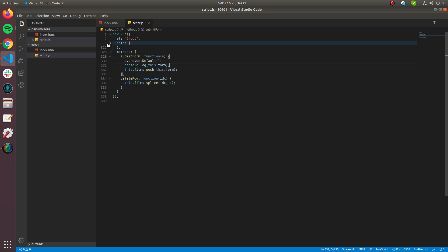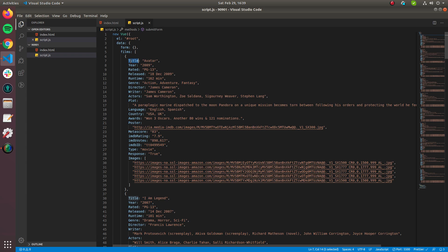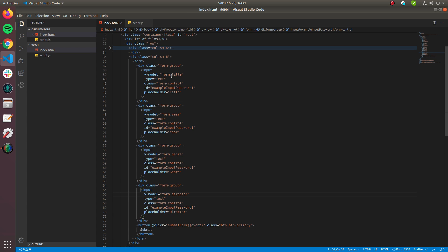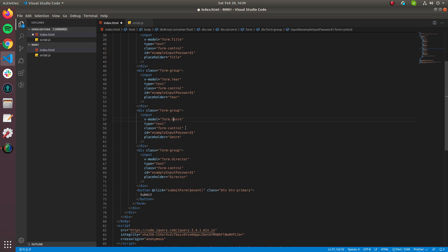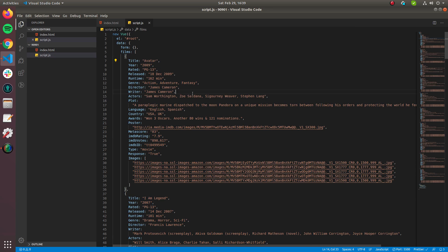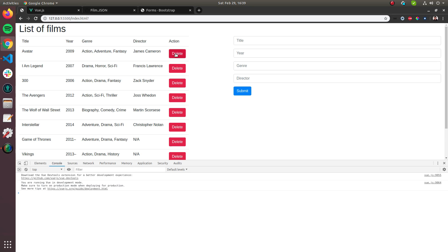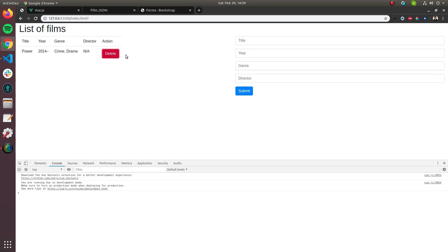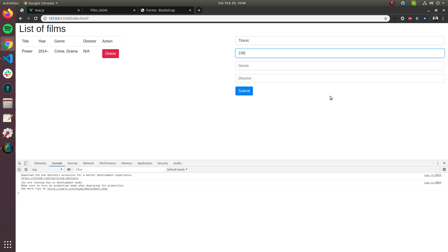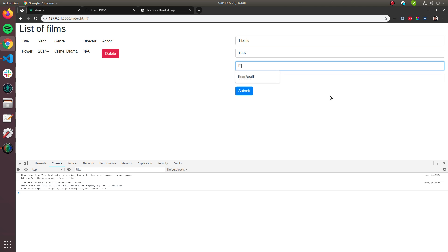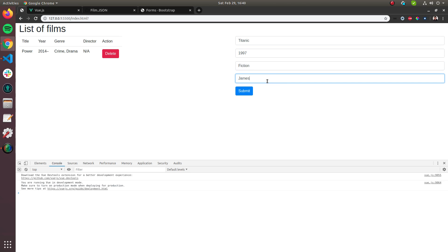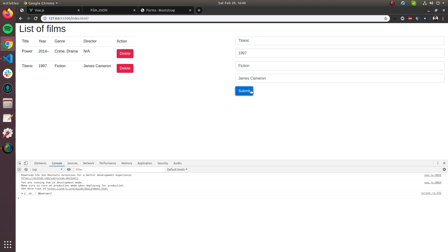There was an issue — the first character of a property name was uppercase but we set it to lowercase in the data, so we fix that. After the correction, adding a film like 'Titanic, 1997, Fiction, James Cameron' and clicking submit works correctly — the new row appears in the table.